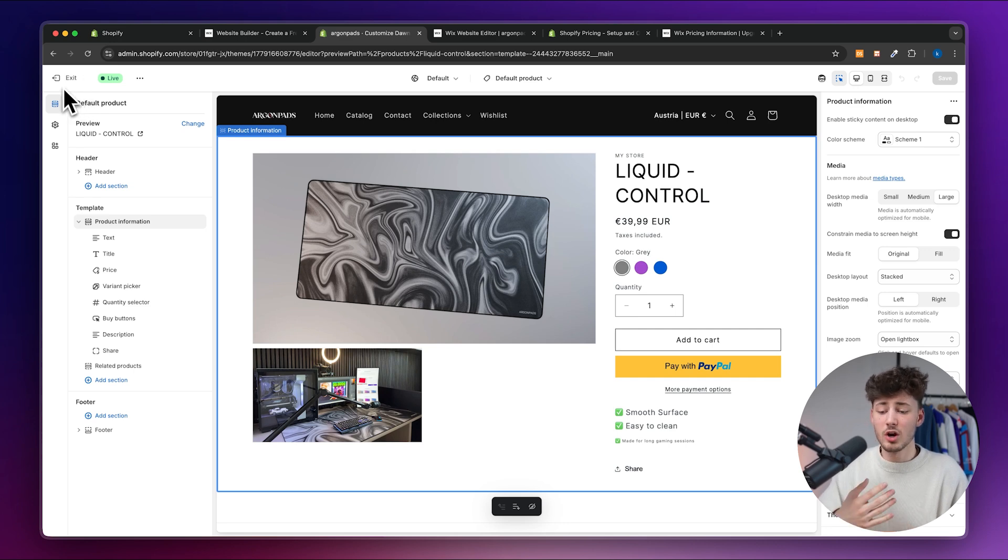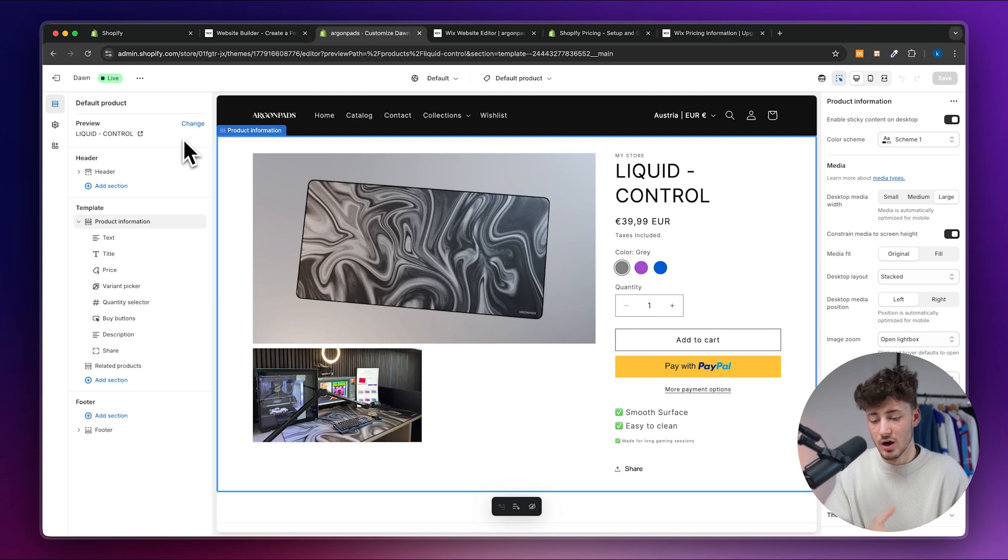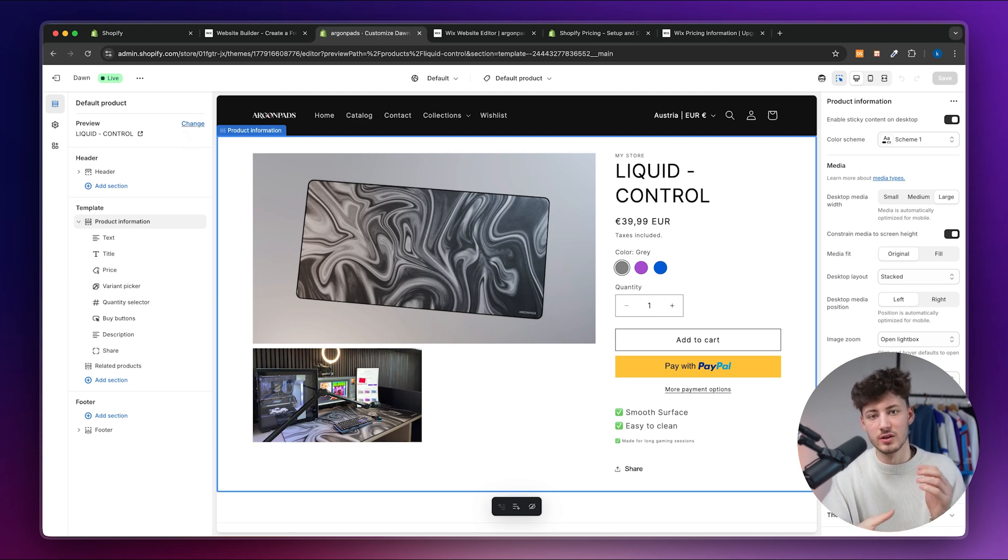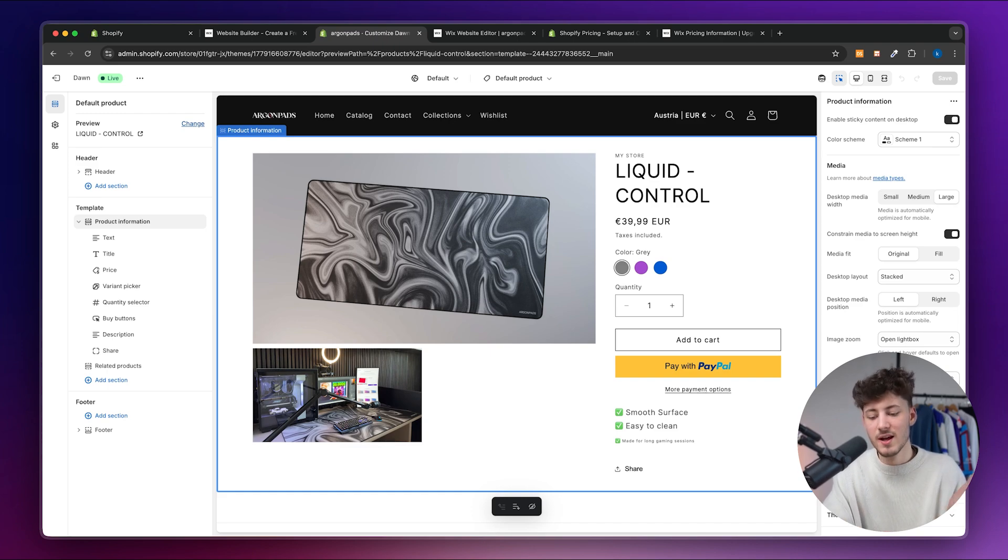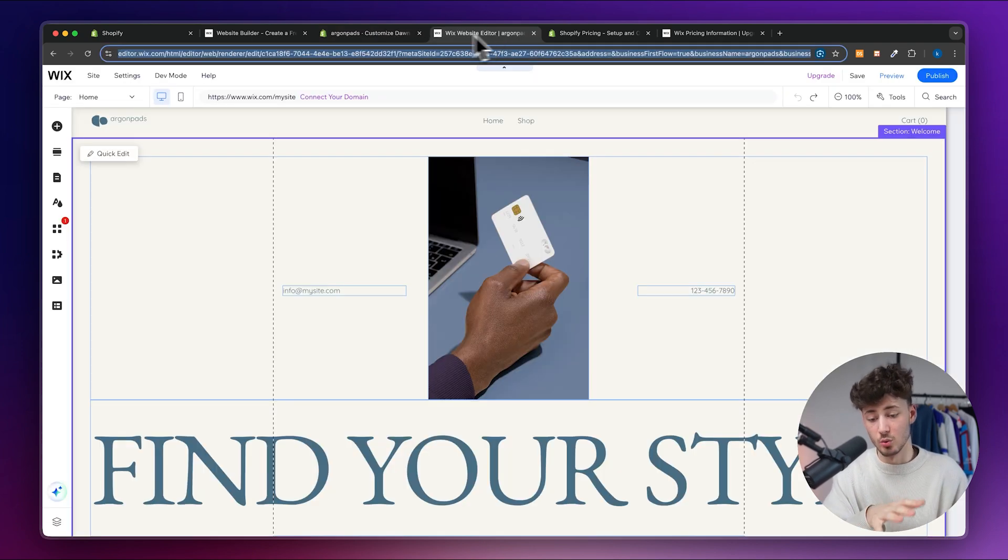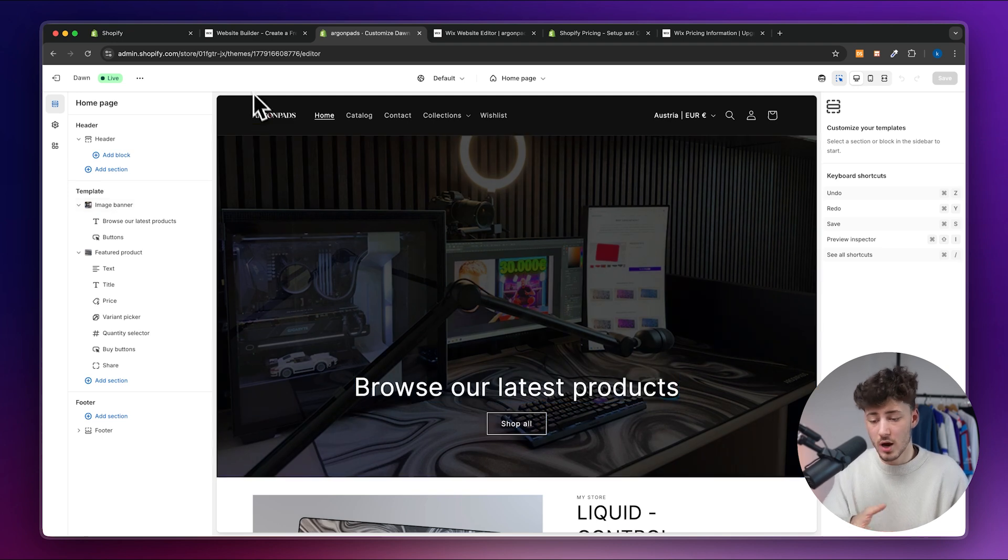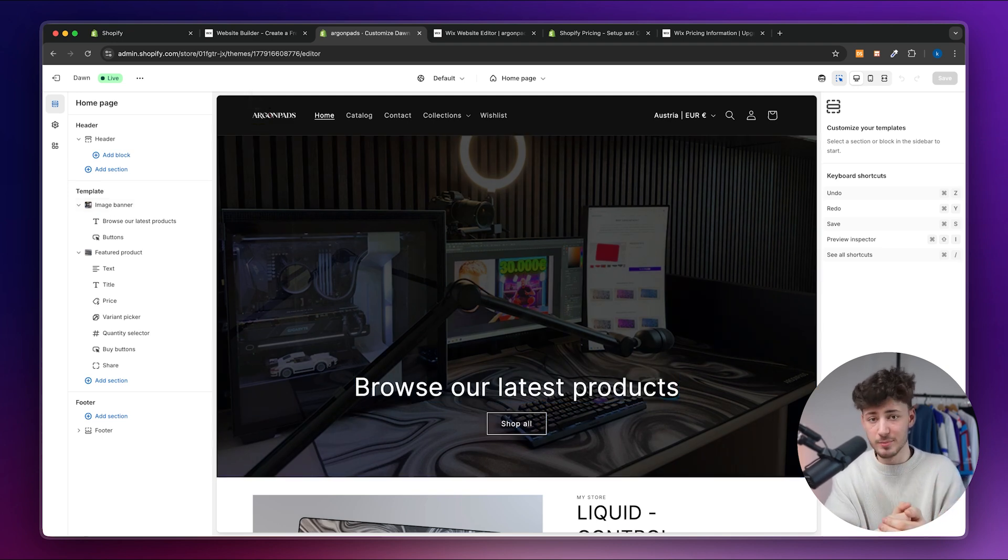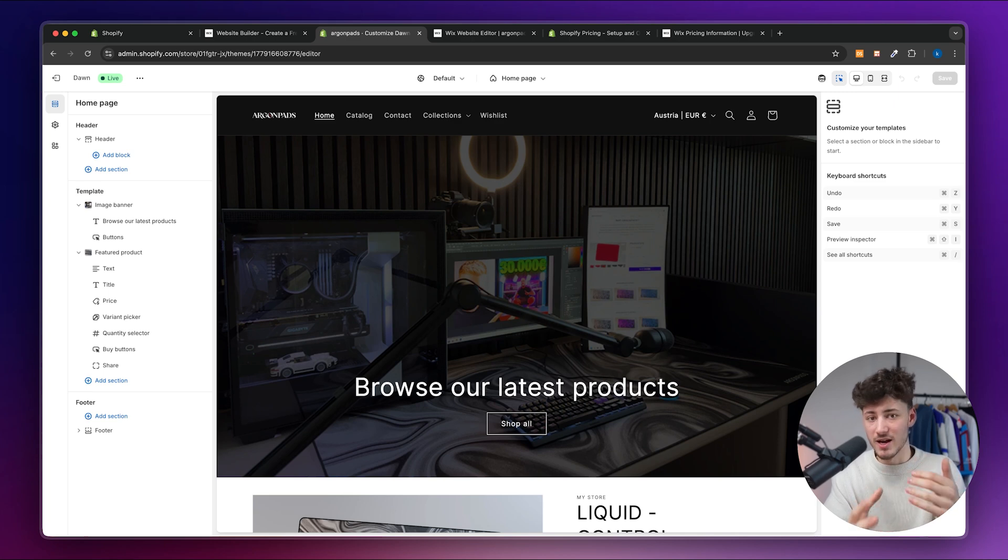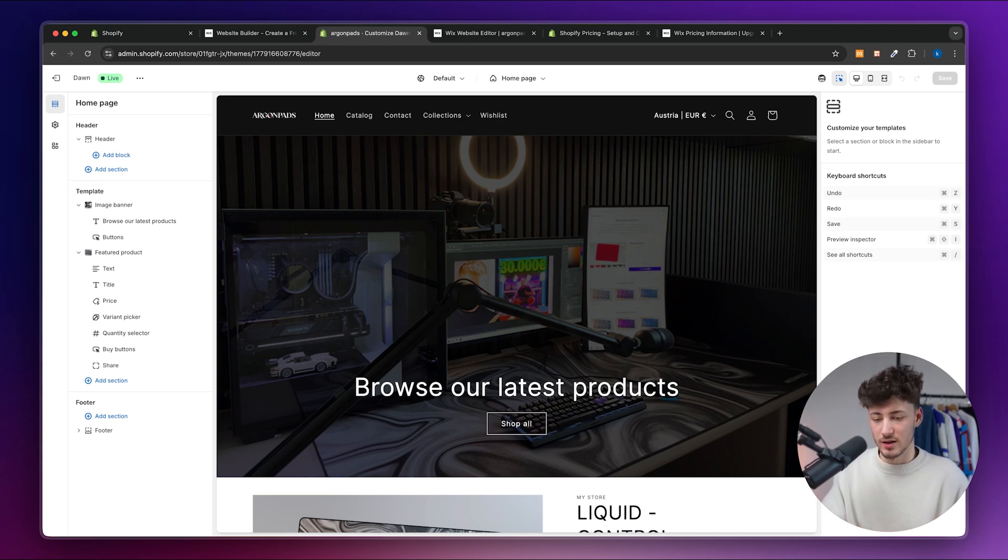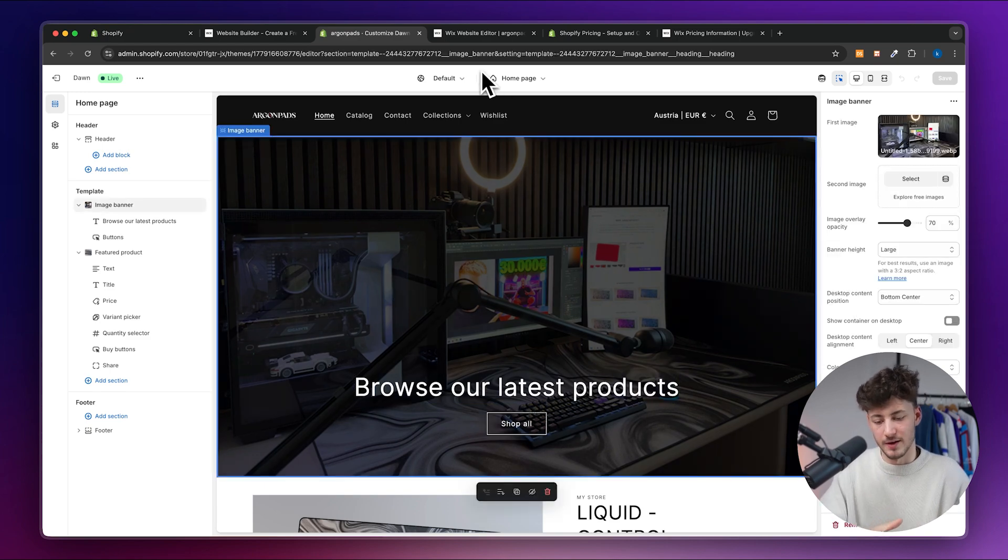Now when it comes to creating standalone pages like for example an about us page or story page or something similar, although you can do that inside Shopify you are going to have some customization options but you're going to be relatively limited when comparing it to Wix. Of course there is also a workaround for this. Shopify for example does have a really strong Shopify app store where you can install landing page builders like Instant for example, but I do not want to get in-depth into that right now as this isn't included by default on Shopify.